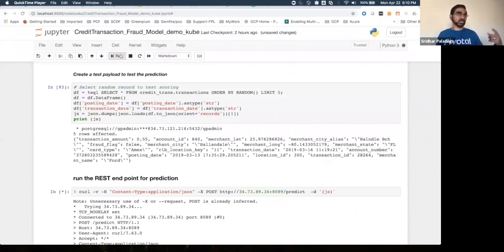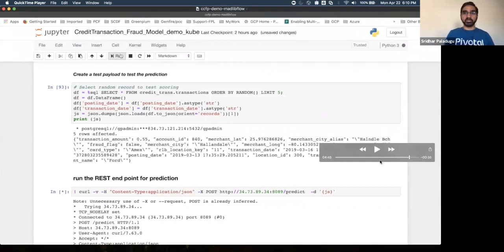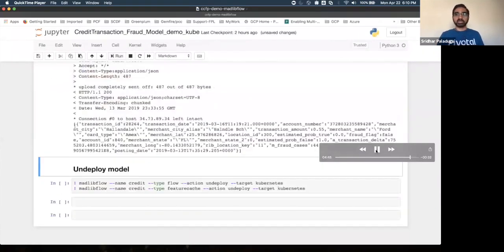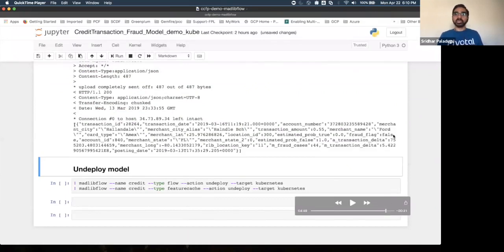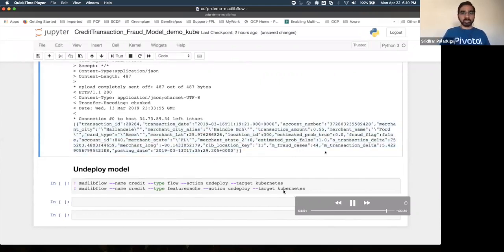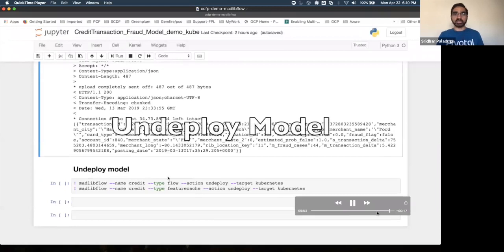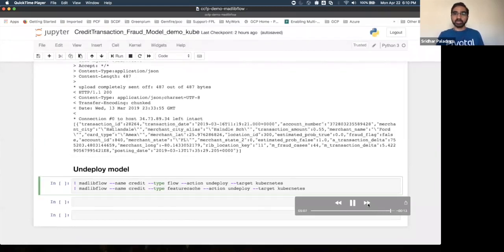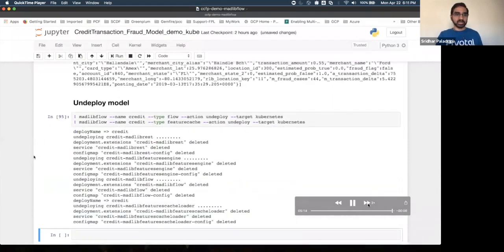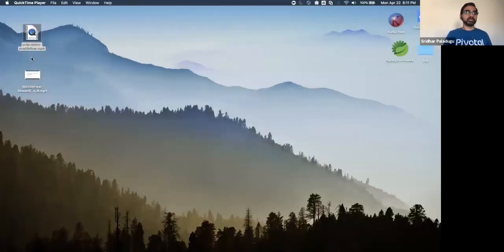During container boot-up, the Spring Boot app gets the payload type from the SQL data structures provided during manifestation and creates validation metadata so every input is validated. The output indicates whether a transaction is fraudulent or a clean record. You can also undeploy as a single component or as a full flow. That concludes the first demo of taking a model and deploying to production using MATLAB Flow.